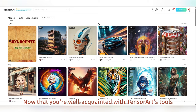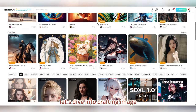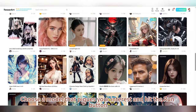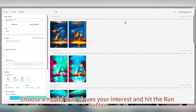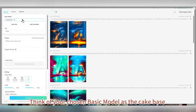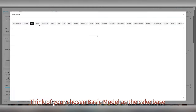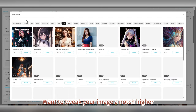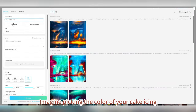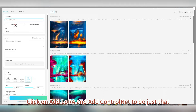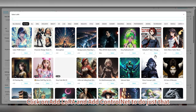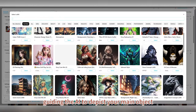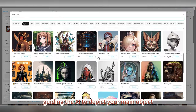Now that you're well acquainted with TensorArt's tools, let's dive into crafting an image. Choose a model that piques your interest and hit the Run button. Think of your chosen basic model as the cake base — it sets the foundation for your image's style. Want to tweak your image a notch higher? Imagine picking the color of your cake icing. Click on 'Add LoRA' and 'Add ControlNet' to do just that. LoRA gives your image its primary character, guiding the AI to depict your main object.